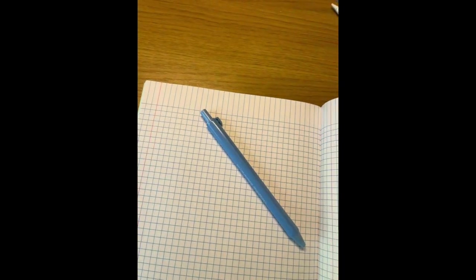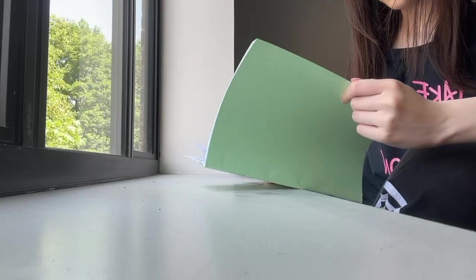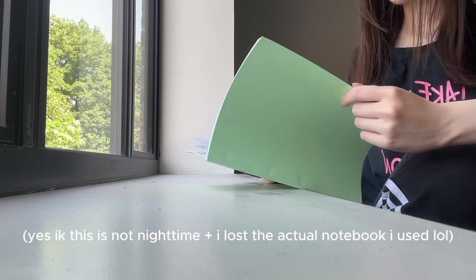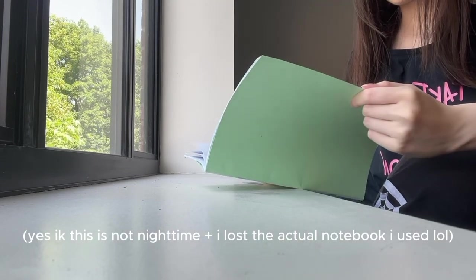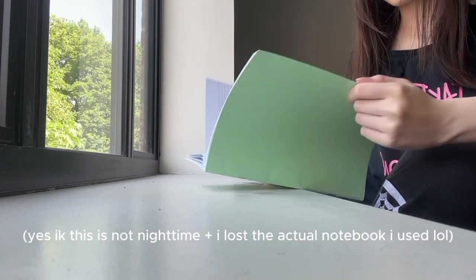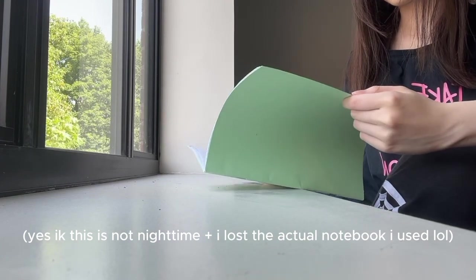I kept a notebook where I wrote down every mistake, what the question was, what I did wrong, and the correct method. The night before the exam, I would go through the notebook. That one habit fixed my weak spots way faster than just more random papers.